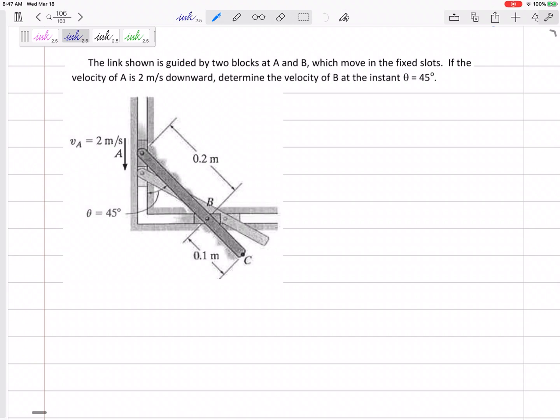Let's look at this problem. We've got link ABC guided by two blocks that move in fixed slots. Point A moves down one slot and point B moves down the other slot. The velocity of A is downward at two meters per second. We need to find the velocity of B at the instant theta equals 45 degrees. We're in the section on relative velocity.